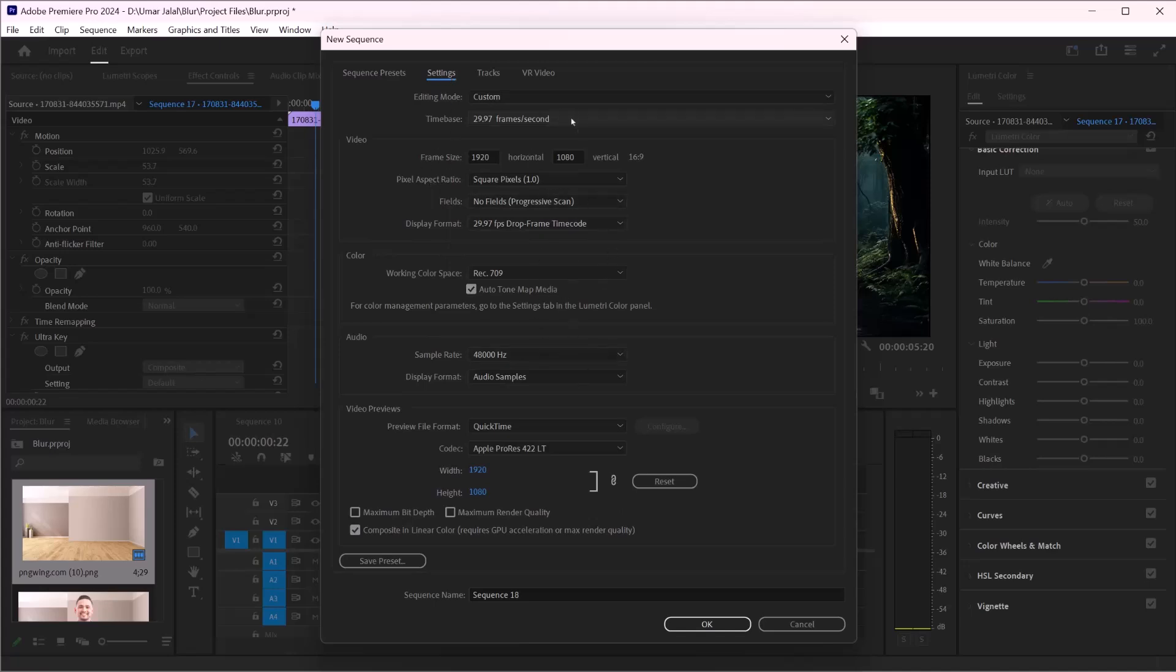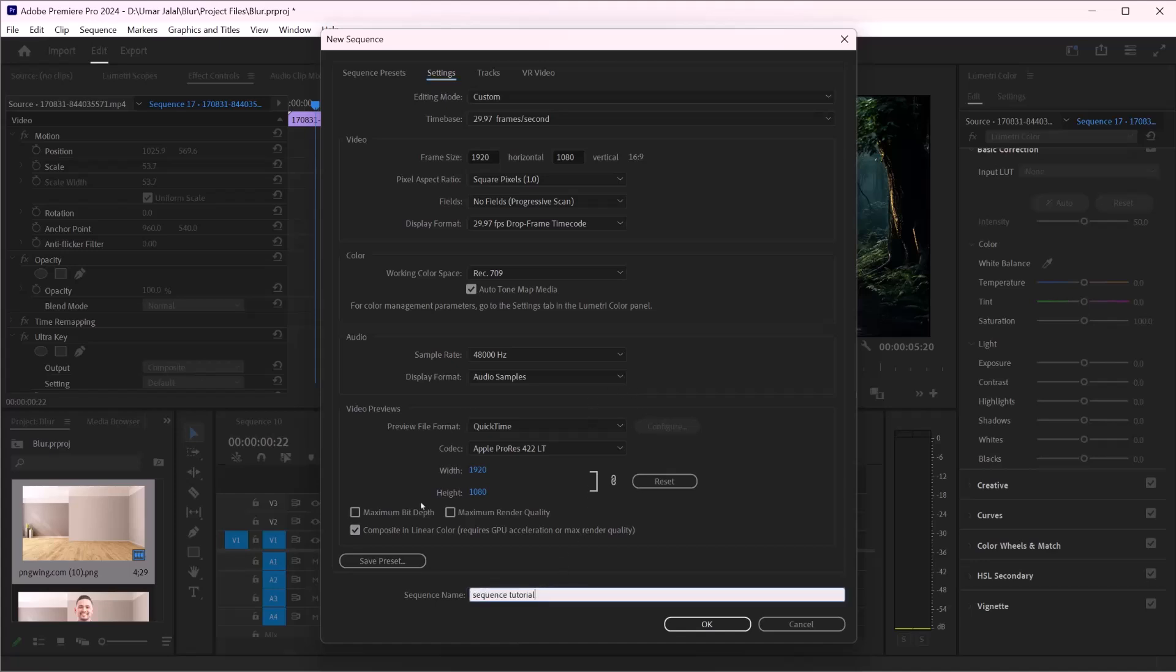Adjust parameters like frame size, frame rate, and audio settings. Make sure these settings match your footage to avoid issues during editing. Give your sequence a name that helps you identify it later. Once you have named your sequence, click OK to create it.